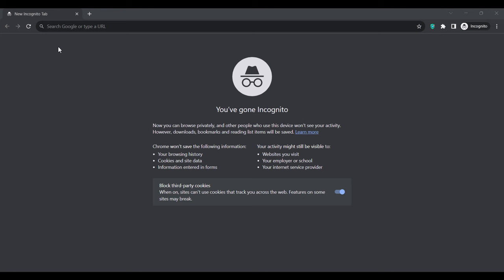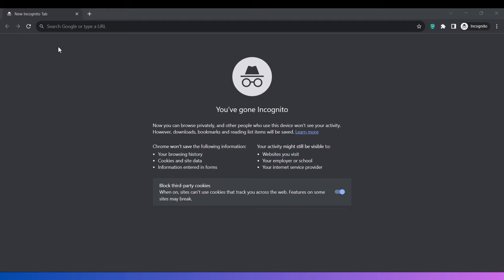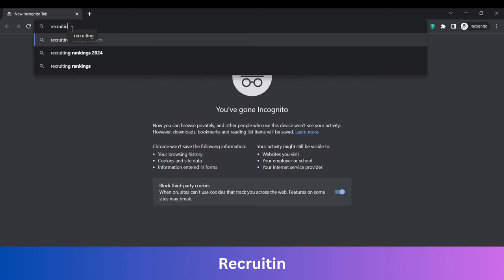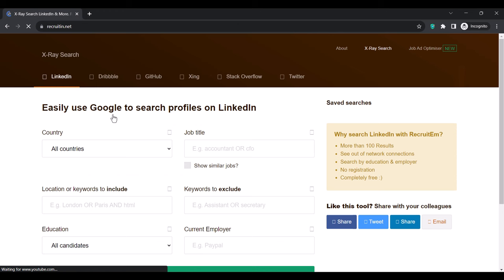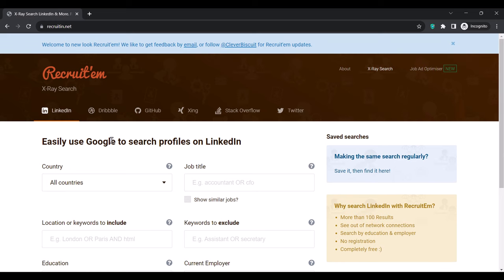To get started, we will need to use a Chrome browser. Open your Chrome browser and search for 'recruiting' and click on the first link. Before we proceed, let me explain the function of this recruiting website — it helps generate a search query for Google that we will use to find targeted leads.